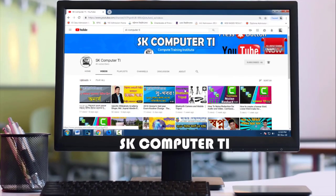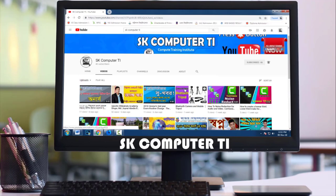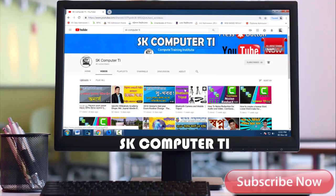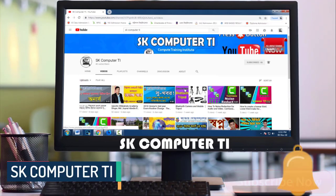Hello viewers, assalamualaikum. I am the host of this channel. In this video I will show you how to do this. Please subscribe to my channel and press the bell icon.